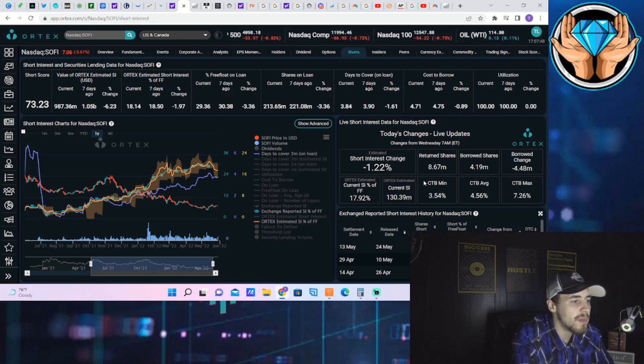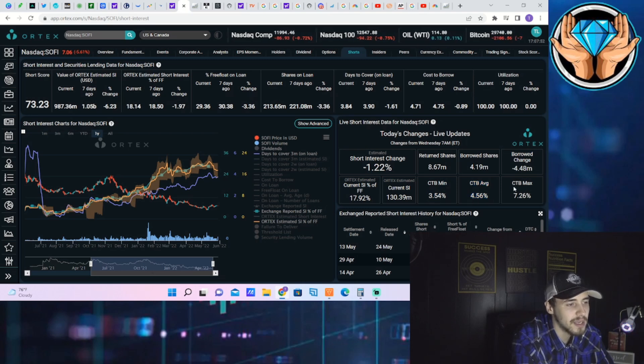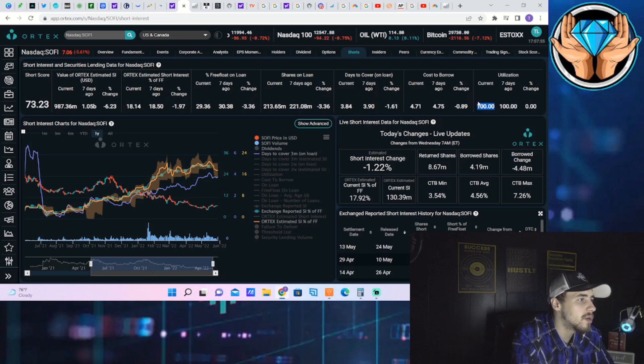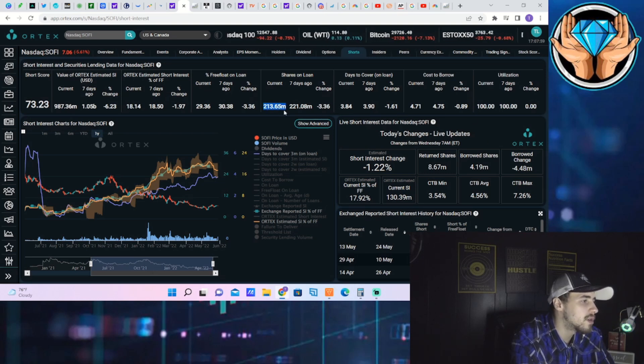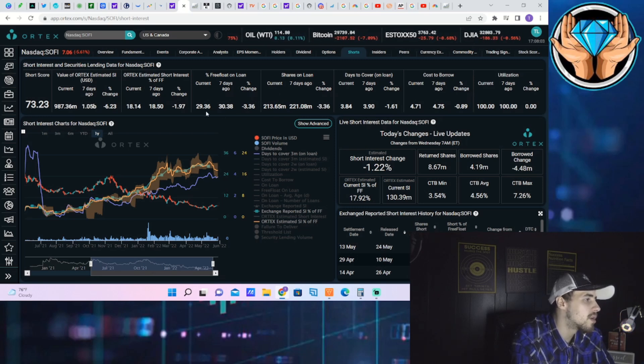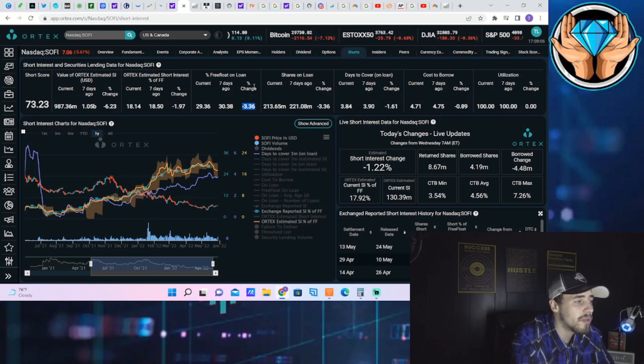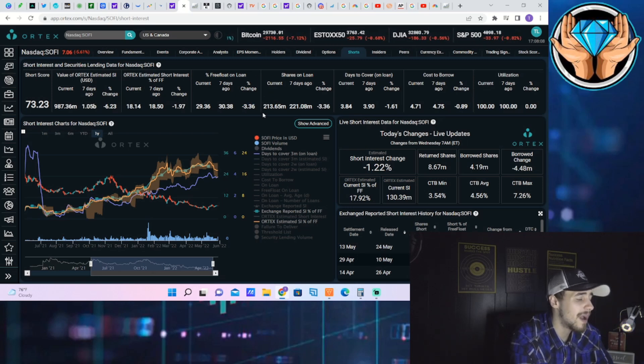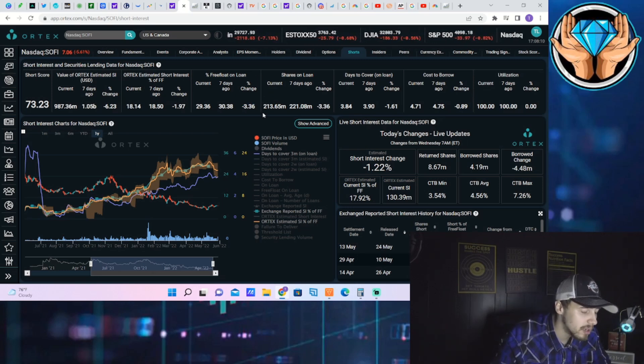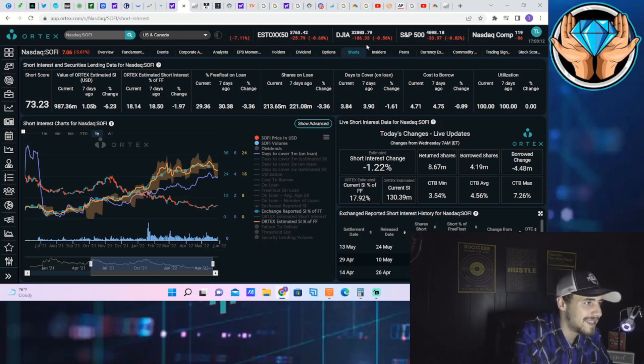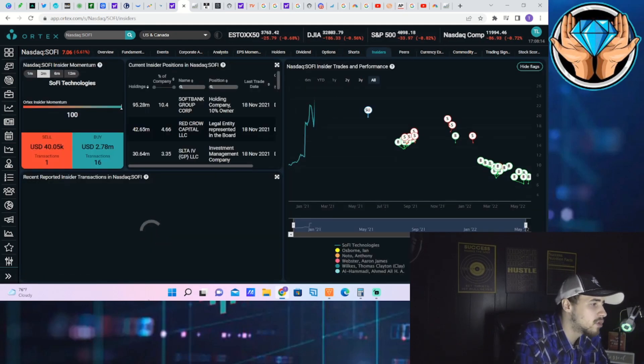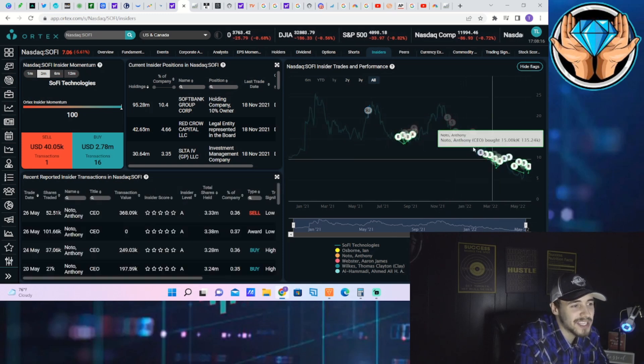The short interest you're looking at 17.92% short interest of free float. Current shares that are sold short: 130.39 million. Cost to borrow minimum 3.5%, cost to borrow average 4.5%, cost to borrow max at 7.26%. 100% utilization. Days to cover sitting at 3.84. Shares out on loan 213.65 million. Free float out on loan 29.36%. That has actually decreased about 3.36% over the past seven days. So you have seen some shares actually be returned before they were sold short. So that is definitely a good thing.